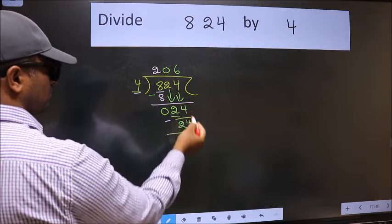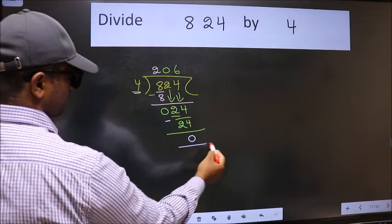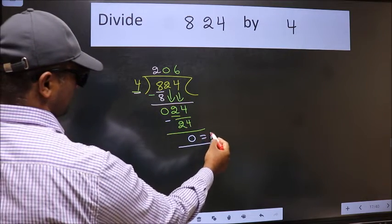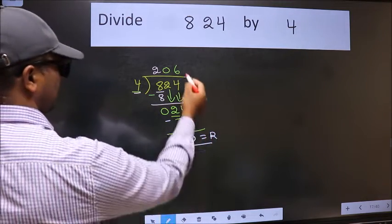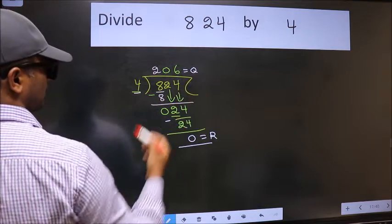No more numbers to bring down, so we stop here. This is our remainder and this is our quotient.